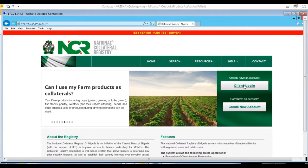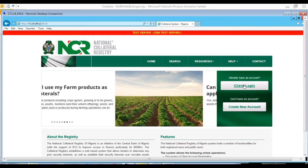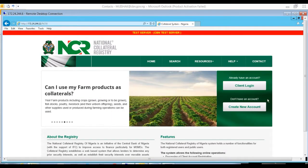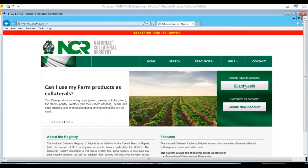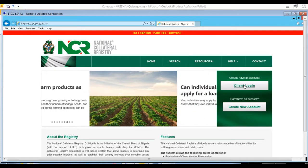To login to the registry, click on the client login button on the home page. The login page loads as seen on the screen.